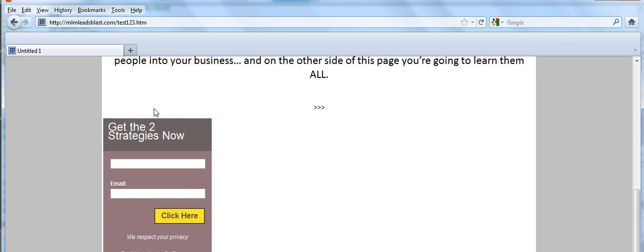You've got the page and you have the form code generated the opt-in box. Now people will read the squeeze page. They can put in their name and their email address here. They'll click here and they will immediately go to your get response autoresponder account, which means that they'll get your emails. We'll get into that later.